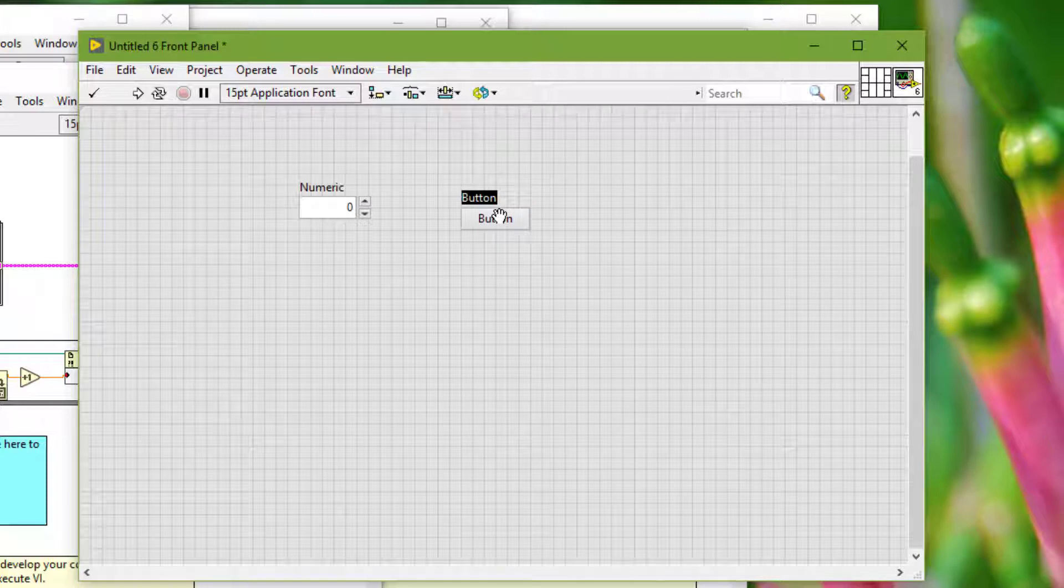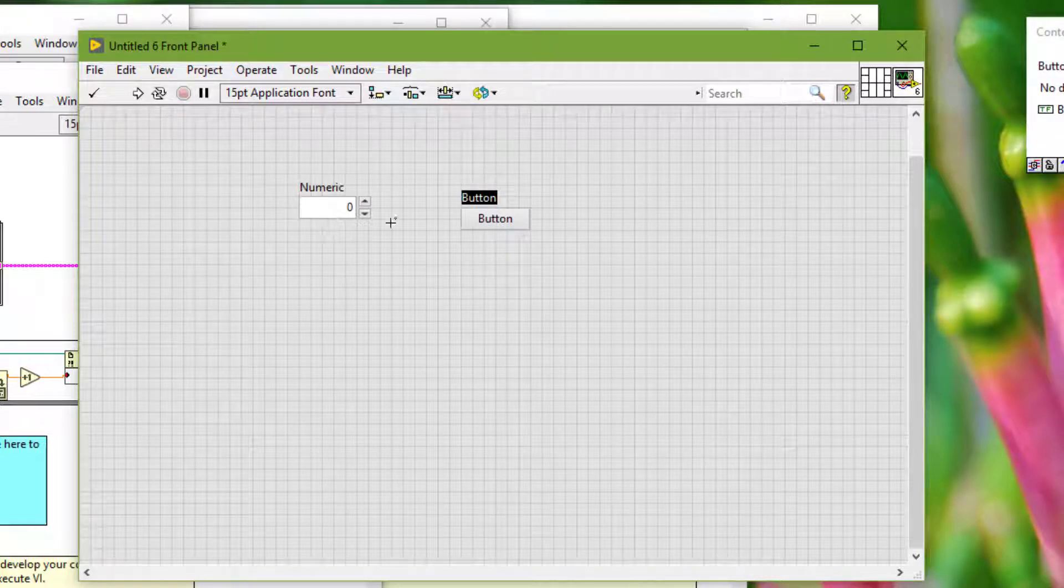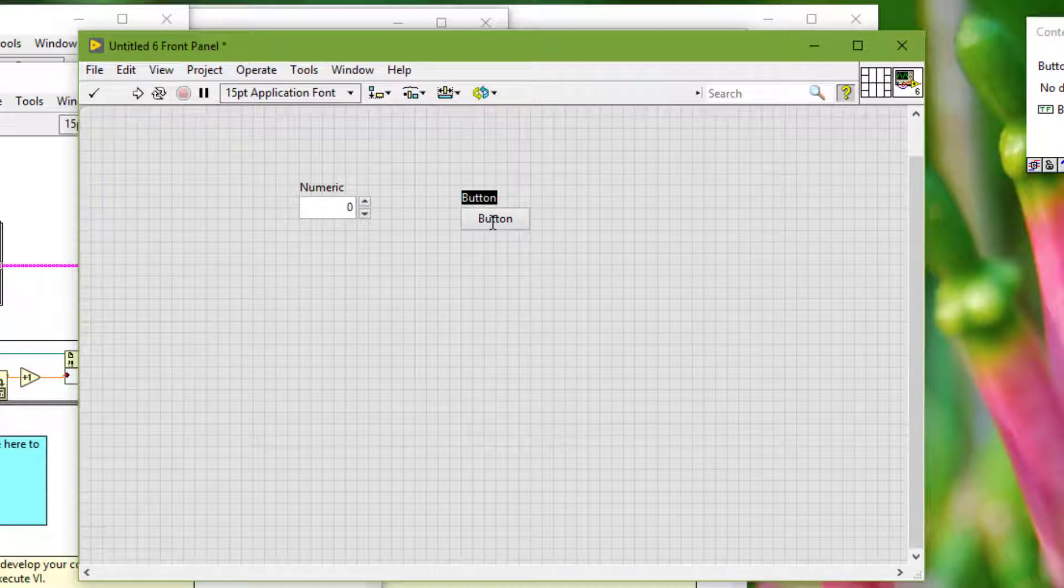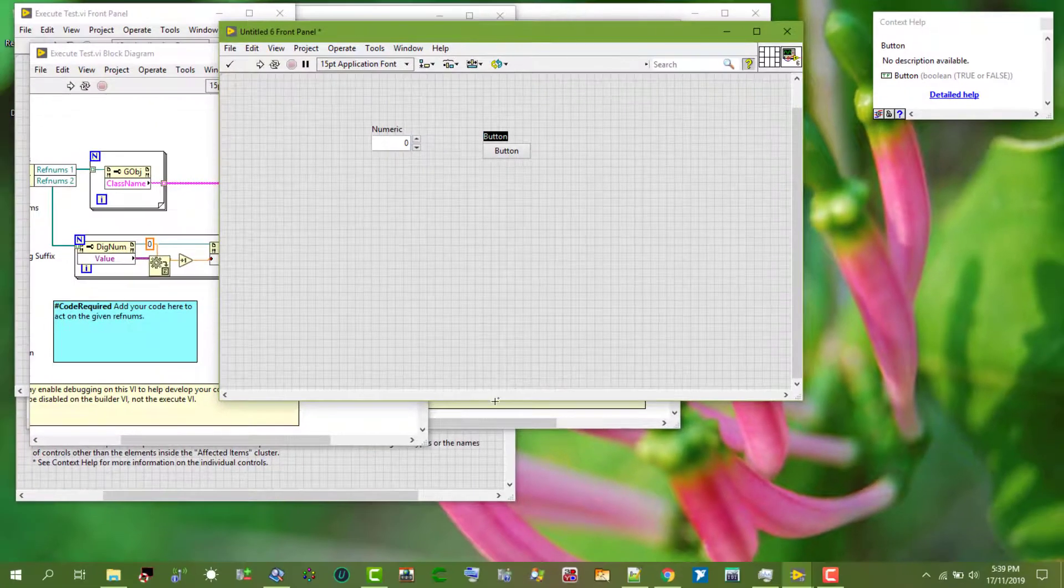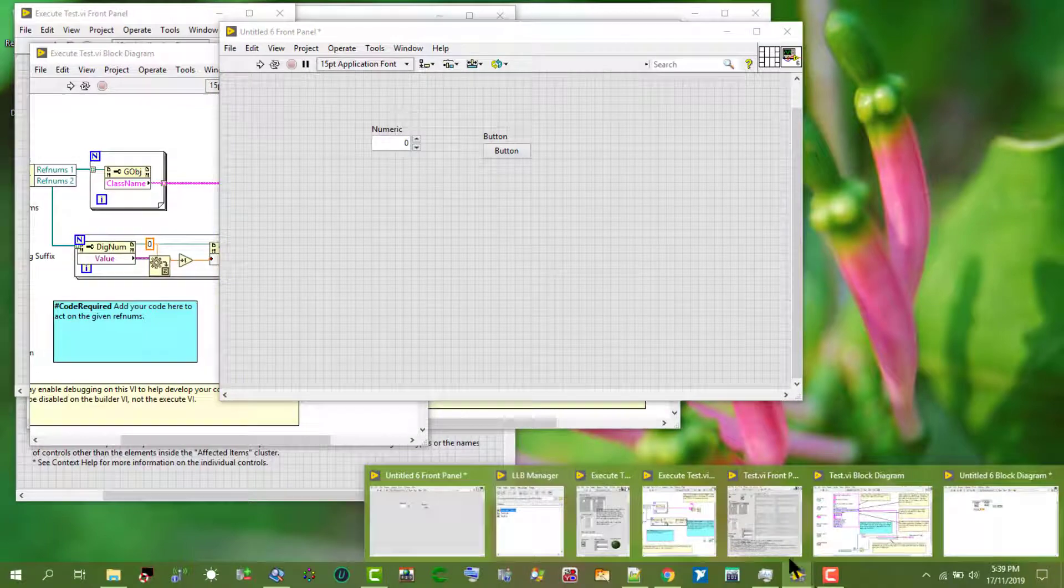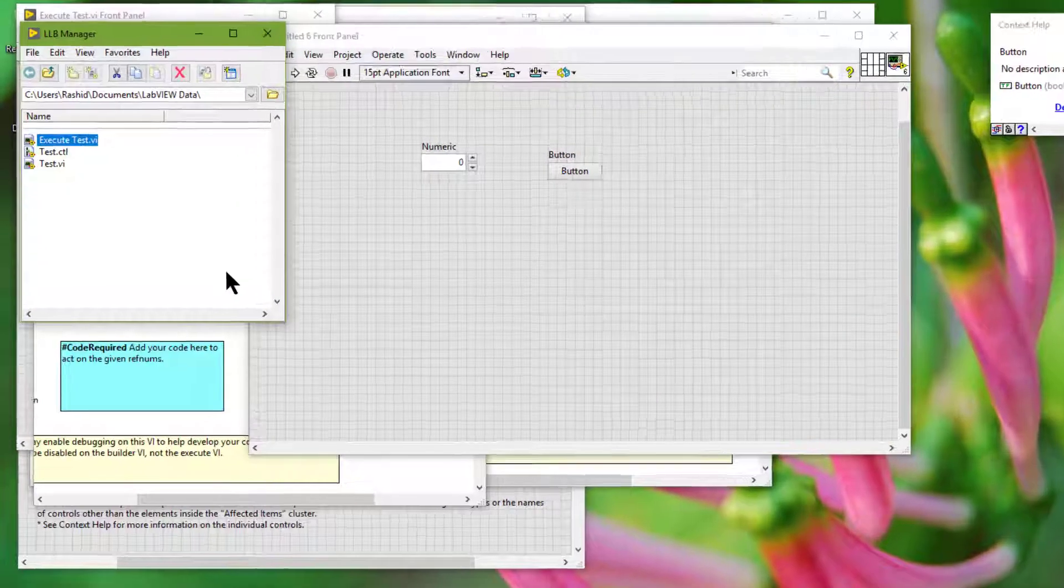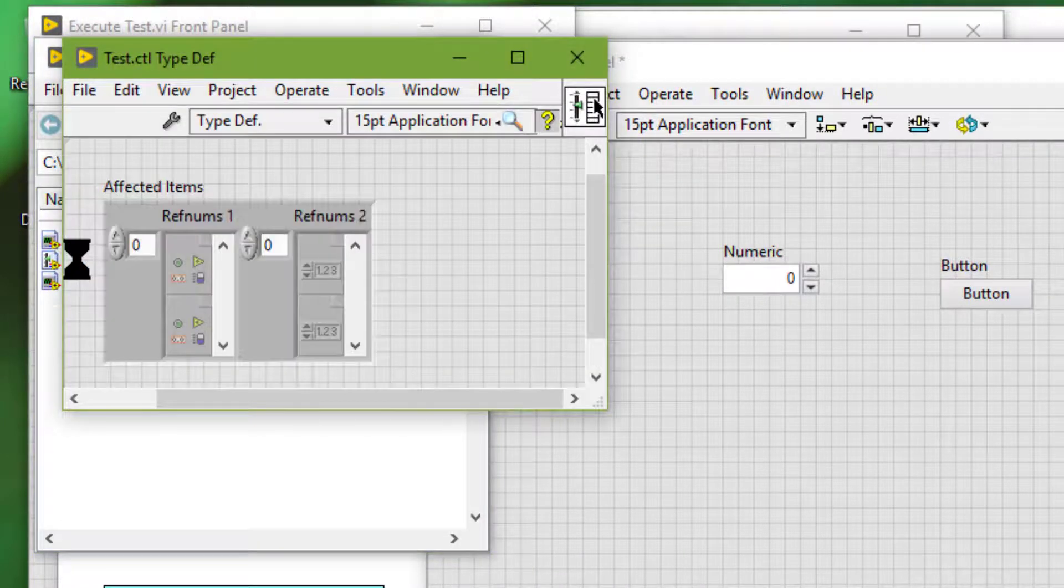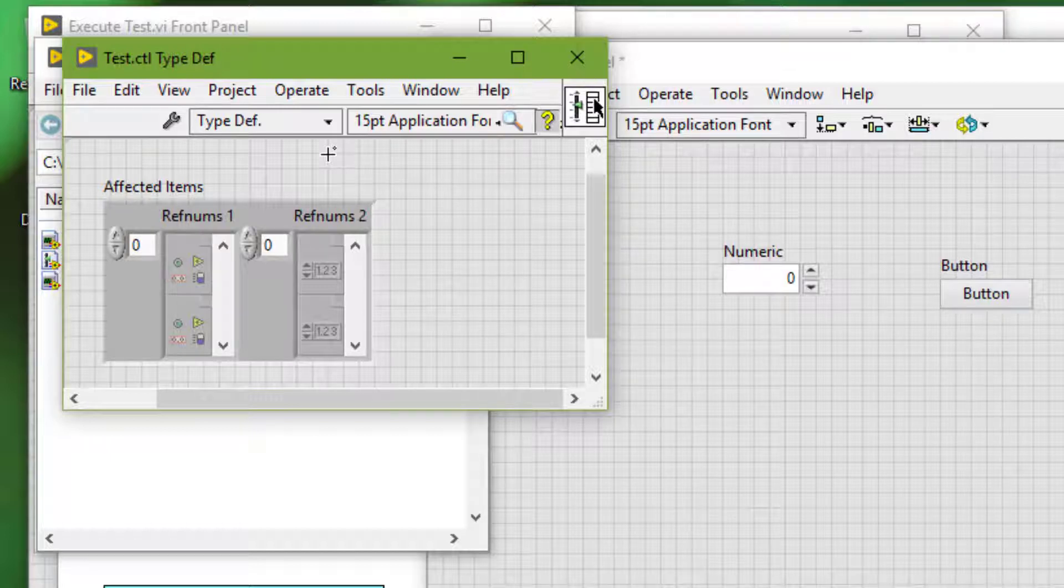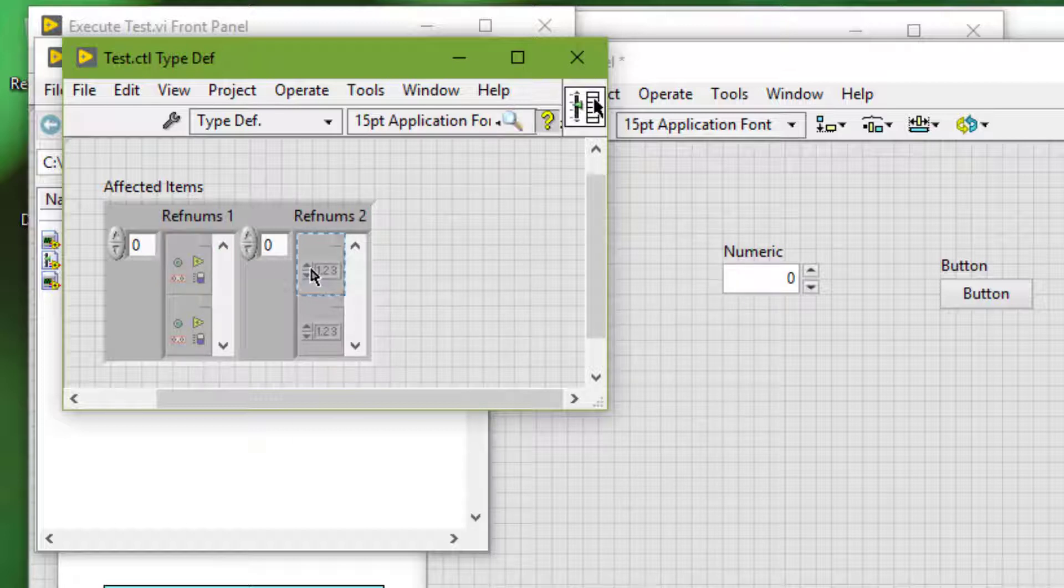We must specify which front panel or block diagram object to apply a shortcut menu plugin to. In the type definition of the plugin, the CTL file, we specify the ref num type of the objects.